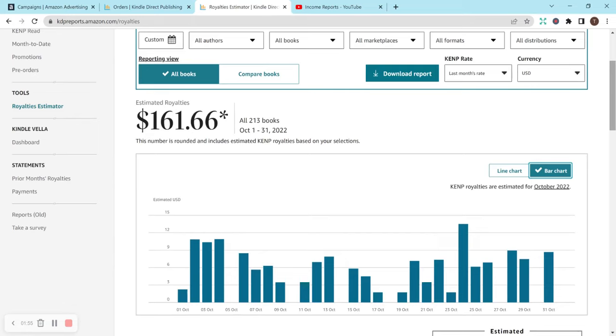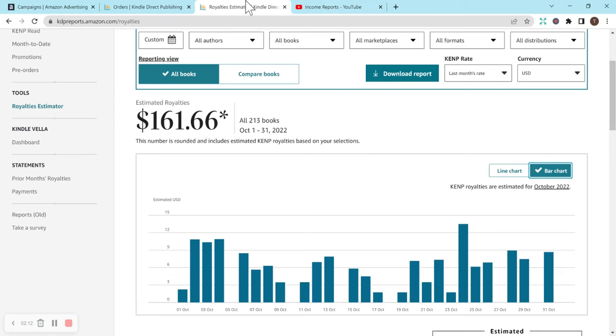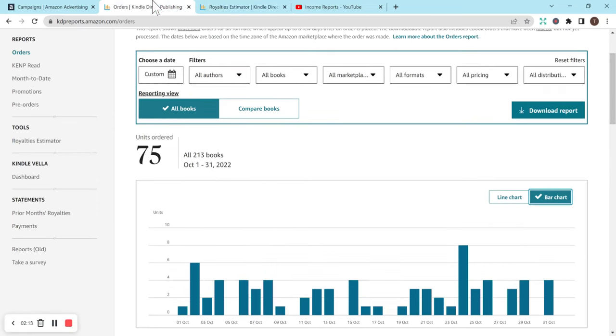And for November, I don't think any shipping happens on Thanksgiving. And for December, no shipping happens on Christmas. So I don't think I'll be able to get a sale every day in those two months just because that's not going to show up on the income report. But that's okay.